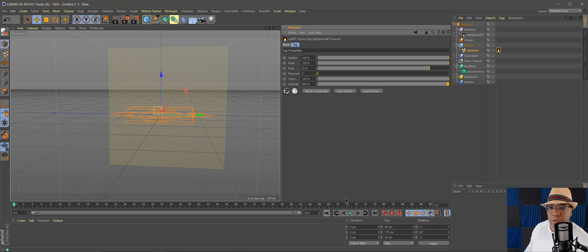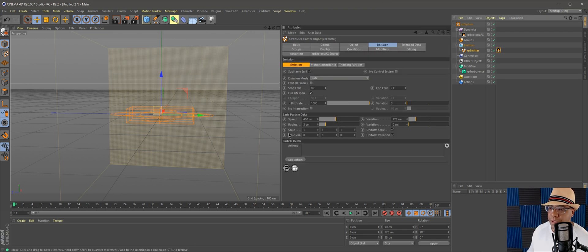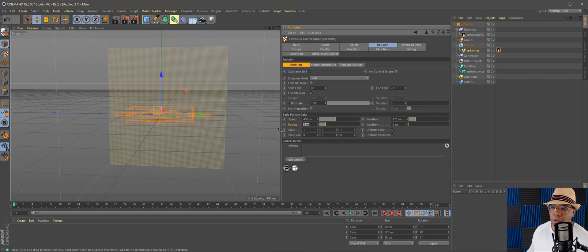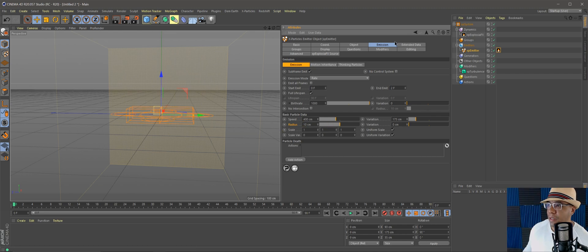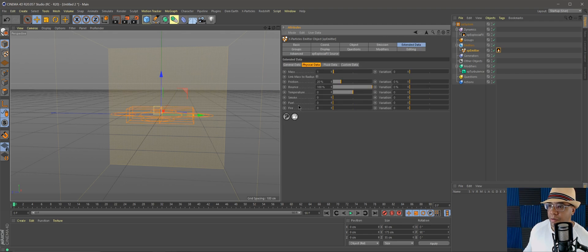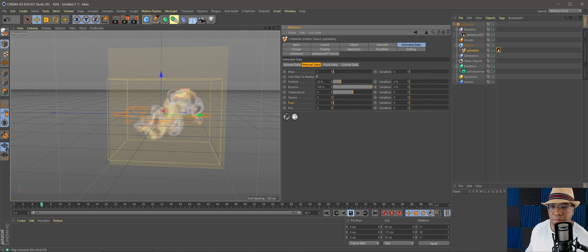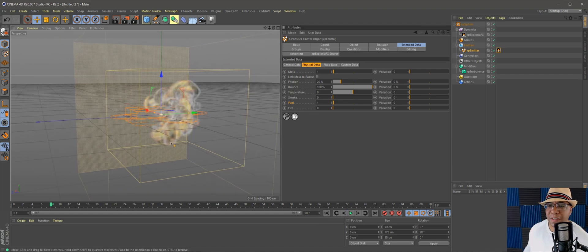We're still not seeing any cloudlets — a couple more steps. Go back to the XP Emitter, under Emissions make the radius a little larger. A good number is around 9 or 10 for the radius size. Then under Extended Data, Physical Data, we have Explosion FX attributes — the one we want is Fuel. Add 1 for fuel, hit Enter, hit playback, and now we have our explosion forming.